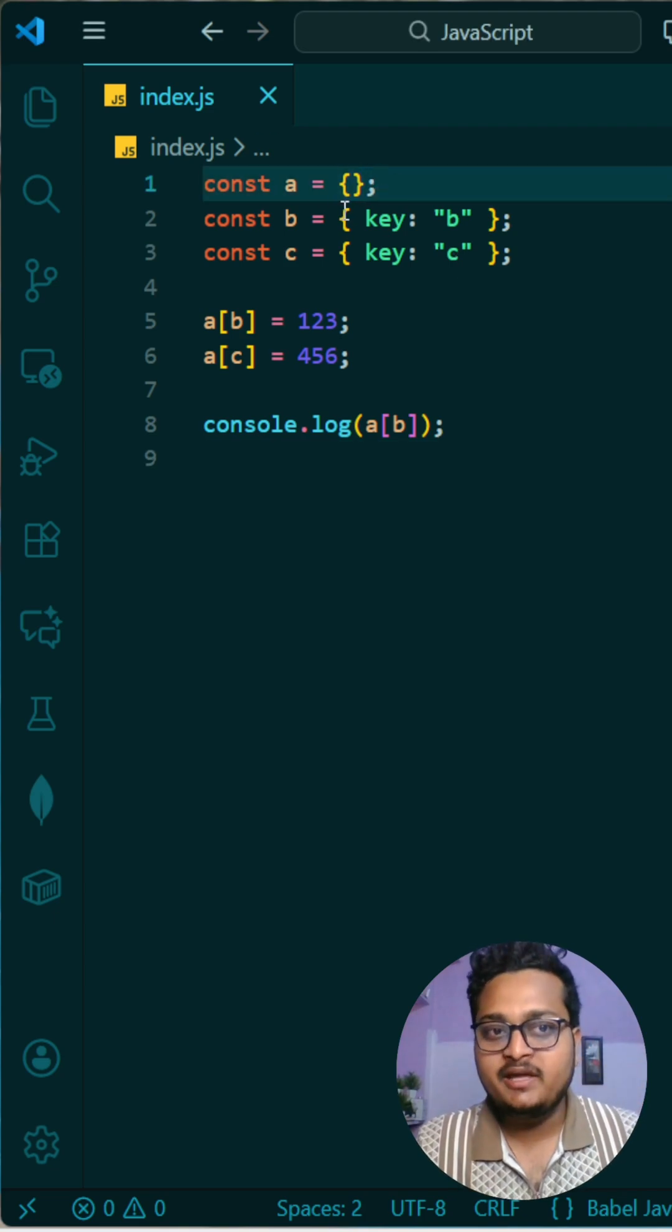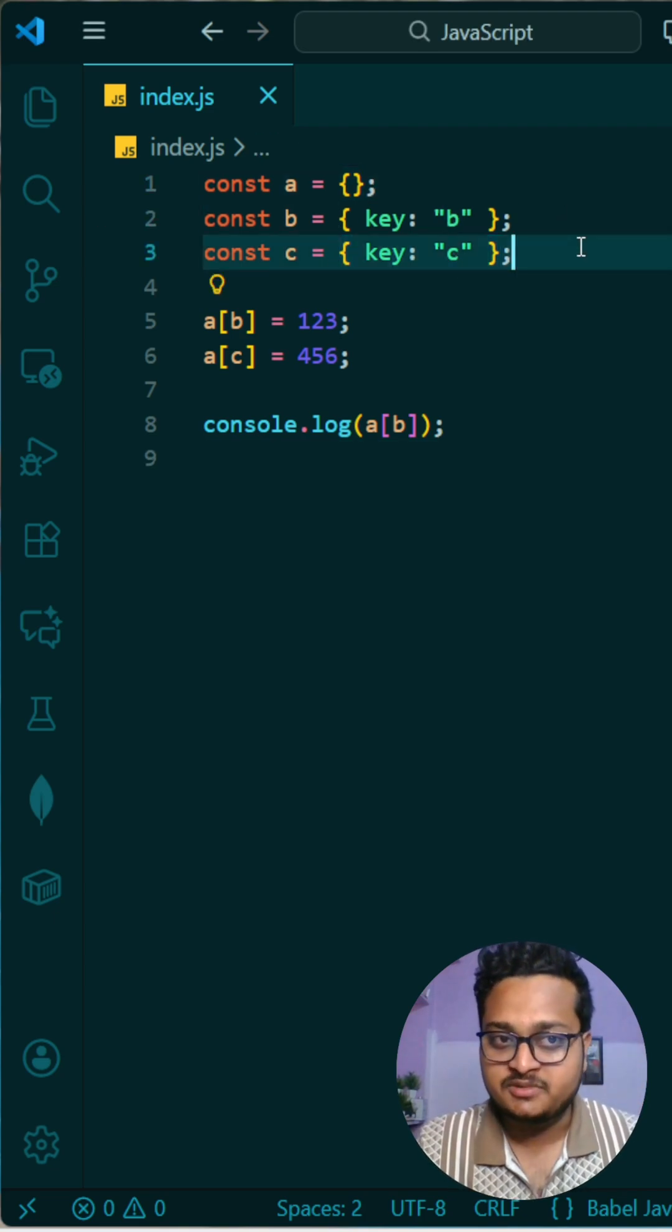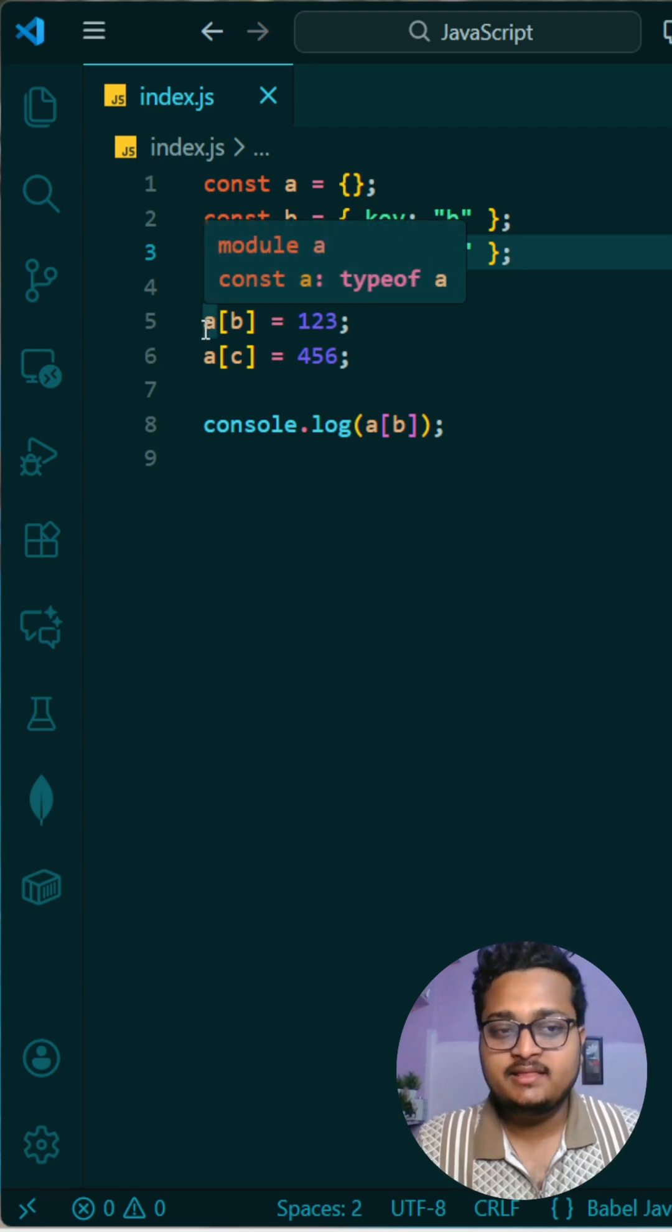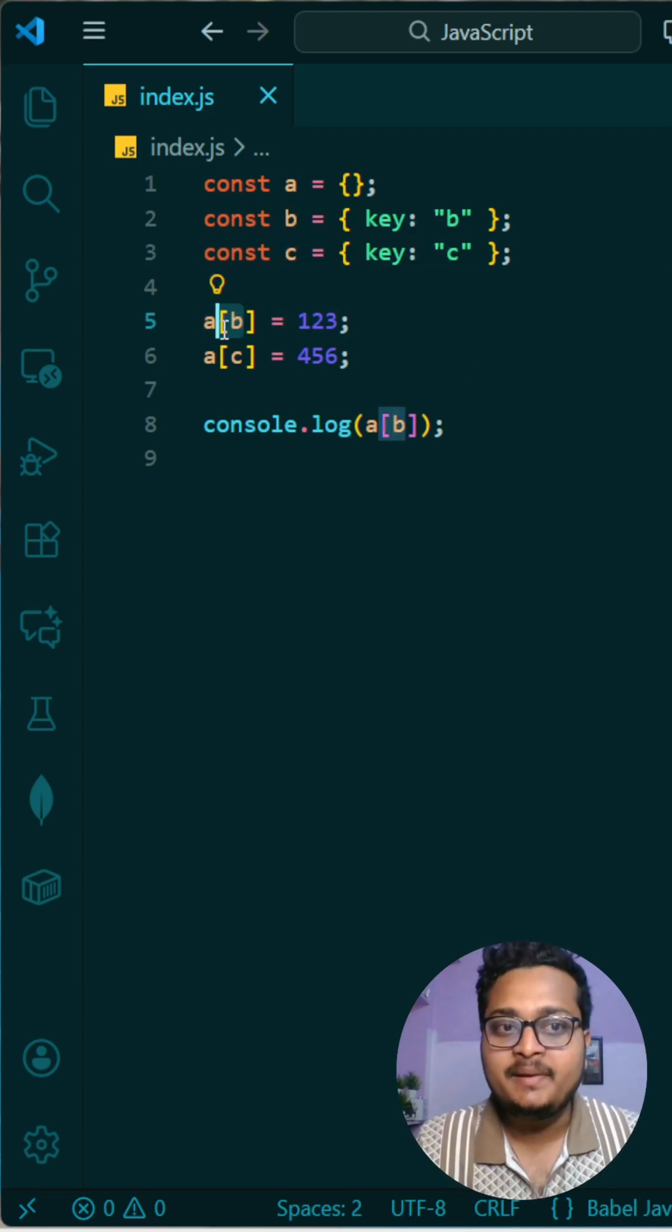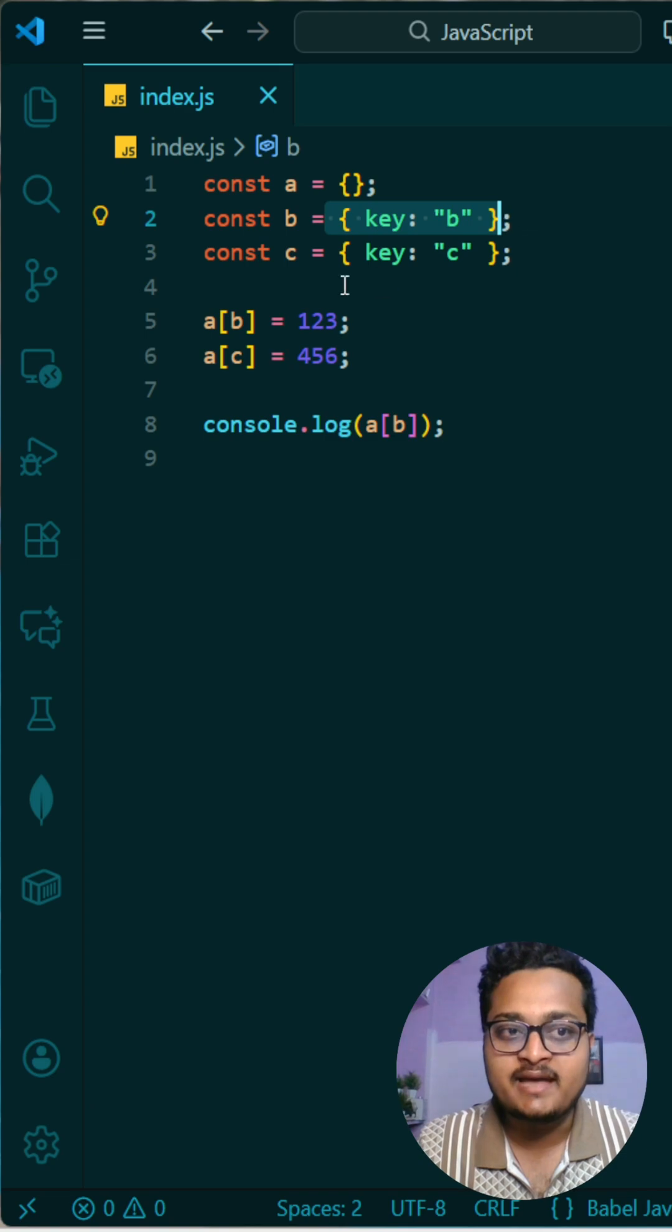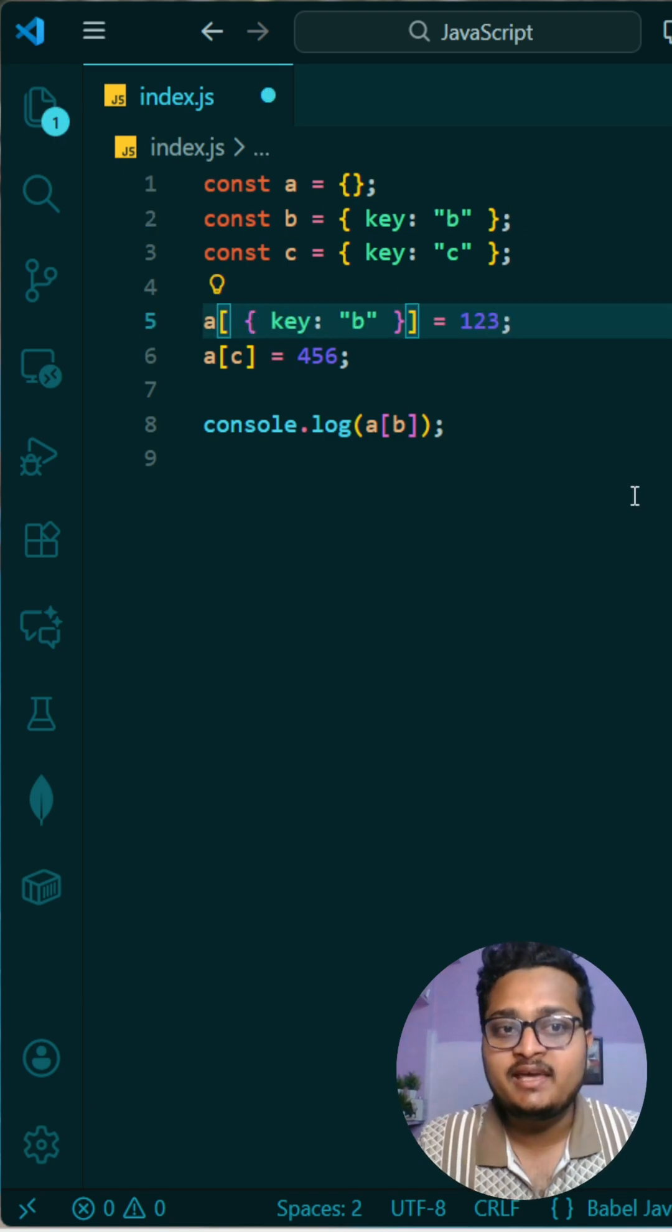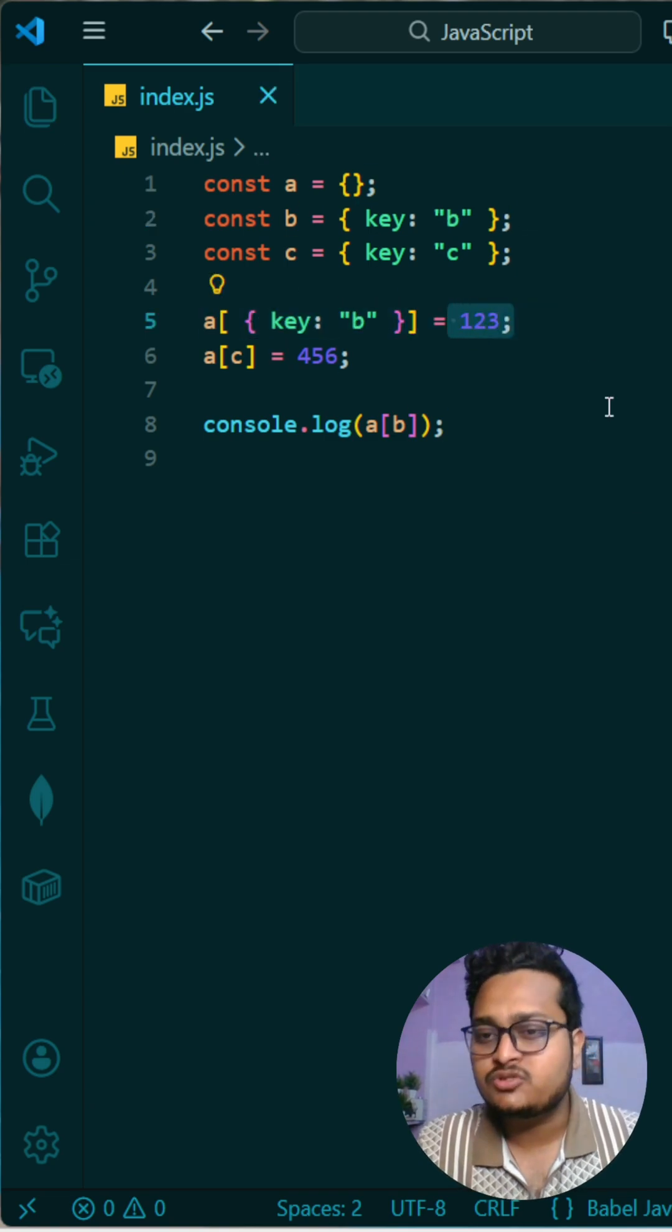And then what you are doing is in object a, you are storing b as a key. This means this complete b you are taking as is and storing this as a key here, and in that you are storing 123. Then you are doing the same for c also.